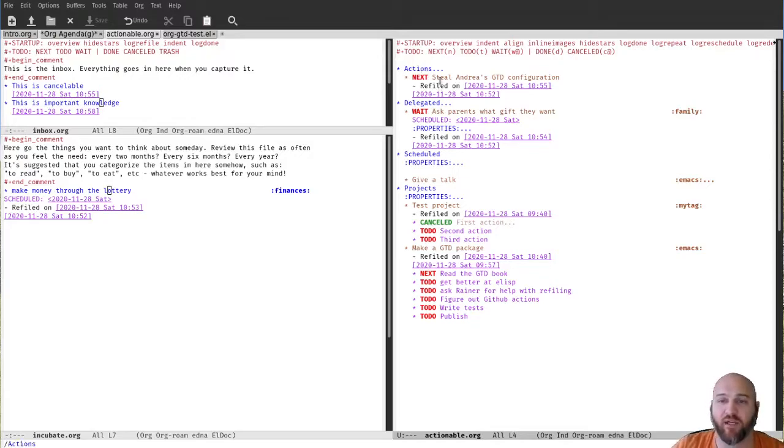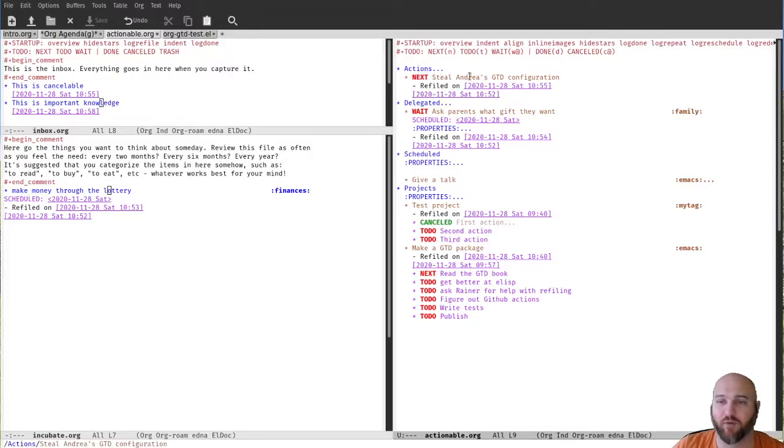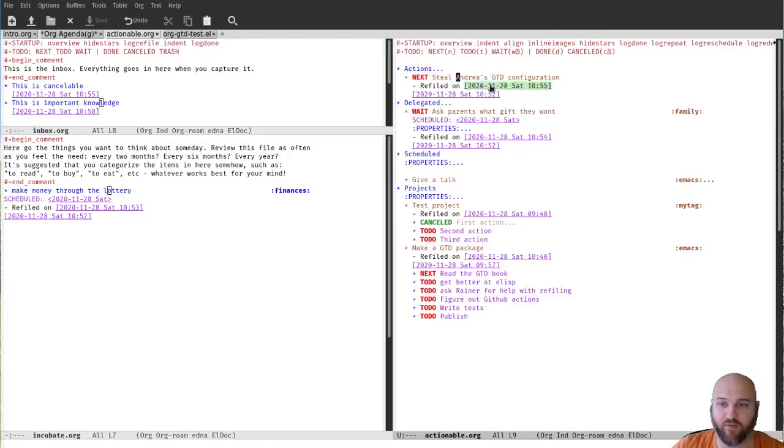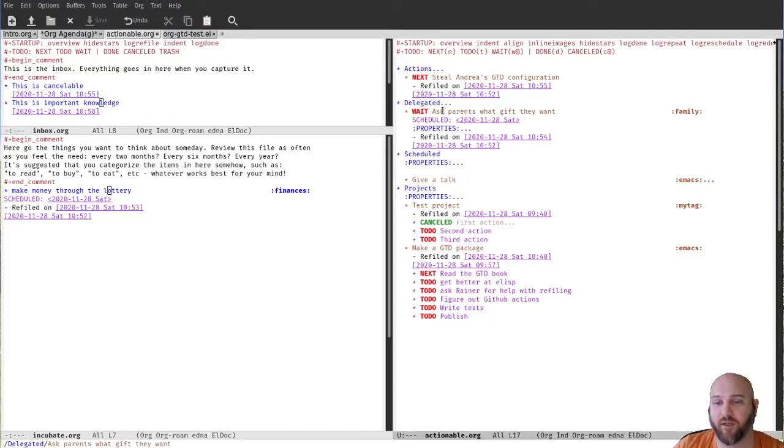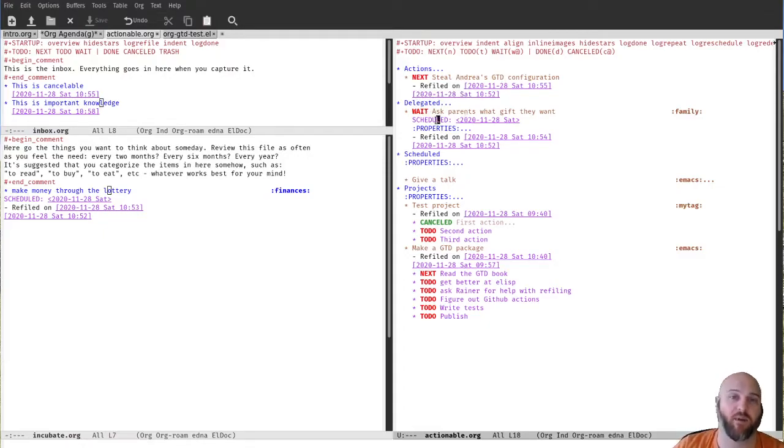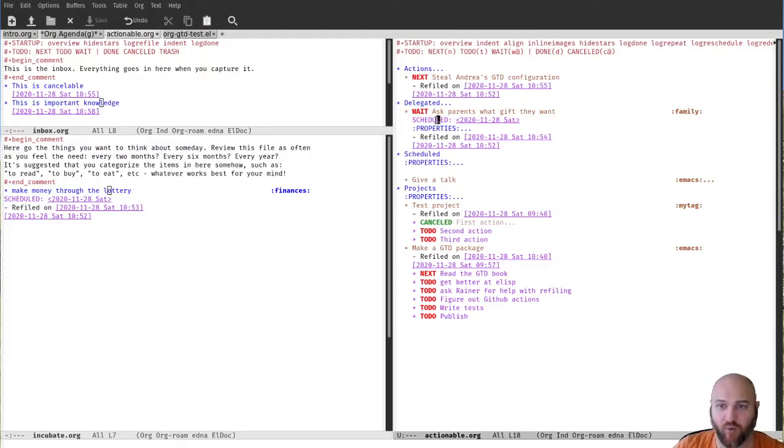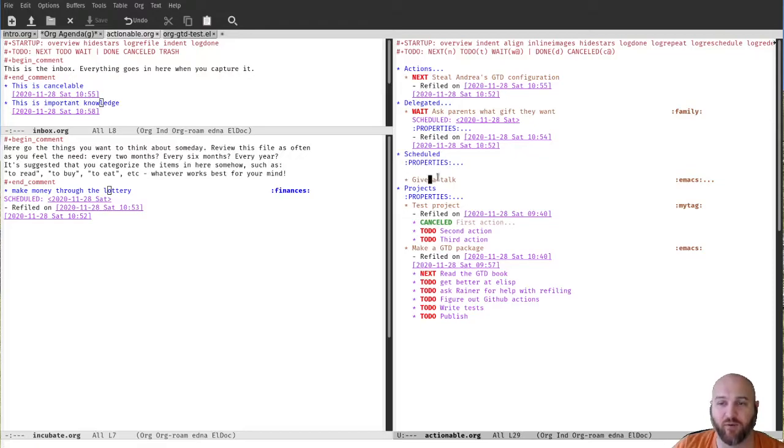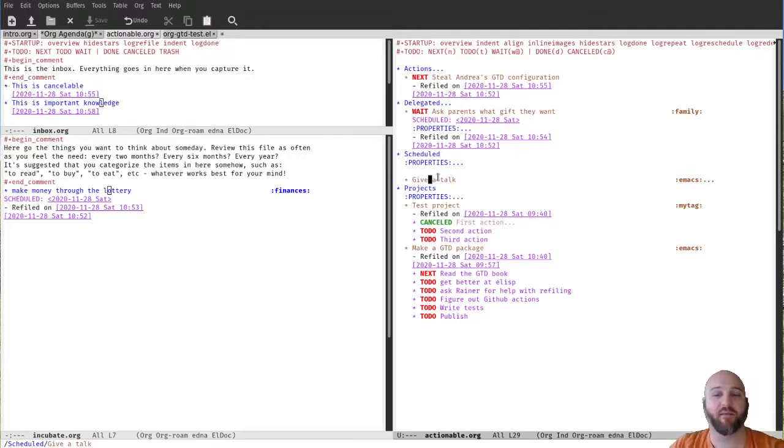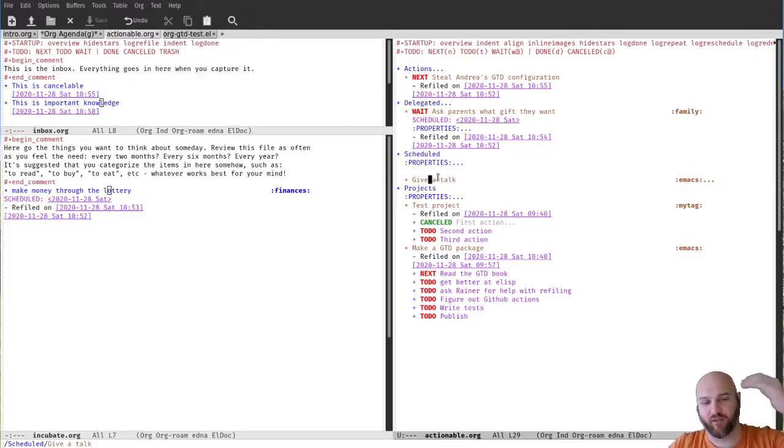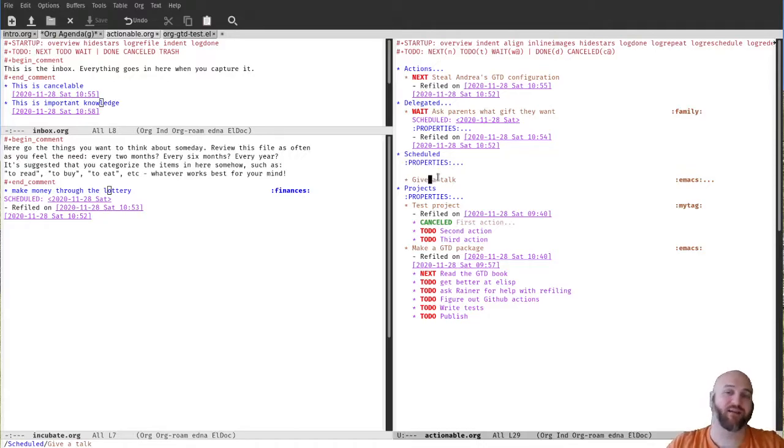So I have the single actions - they all go underneath here. This is marked as next because it's an action for me to take. Delegated is marked as wait - it's not an action for me to take, it's an action for somebody else to take. But it is scheduled because I may want to check in at some point. Things that are scheduled, like give a talk, do not have a todo or next or wait state because they're not bound that way. They're time bound. So they'll show up in the agenda when the time comes. I shouldn't act on them or can't act on them beforehand.